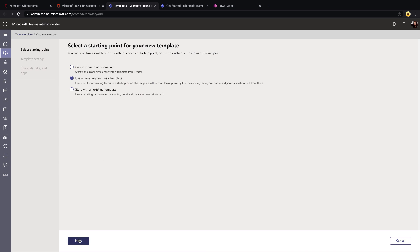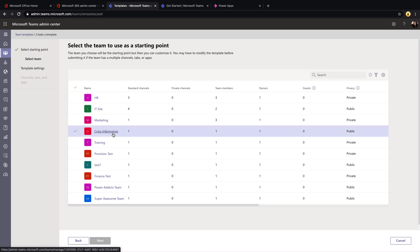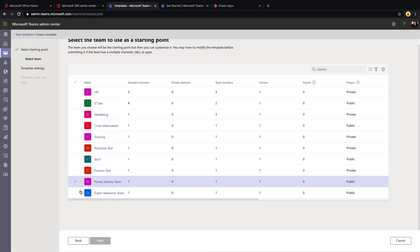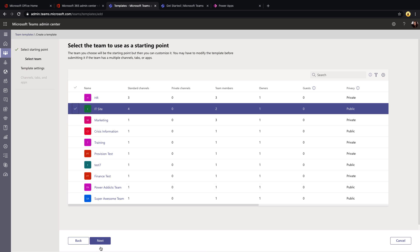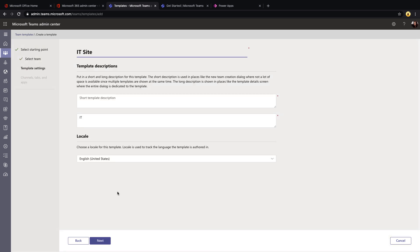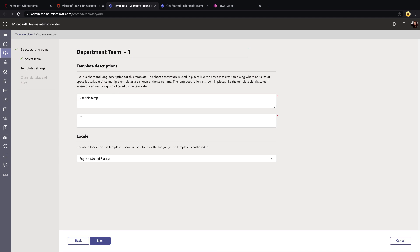And if you click next, this is going to give you a list of all of the teams that you have out there and you can select the one that you want to use as a template. So if I wanted to use this IT site as a template for all of my departmental team sites, I can select that, click next and then continue with customizing this template. So I can give the template itself a name and description. So for the name, I might call it departmental team one since I'll be showing multiple ways of doing this. We can have a description. So use this template for all departmental teams.